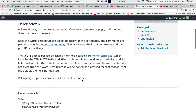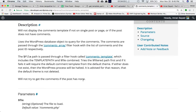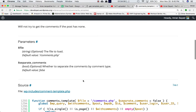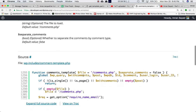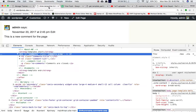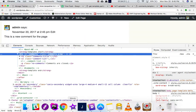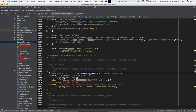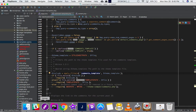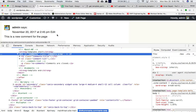The function will not try to get comments if the post has none. The optional 'separate_comments' parameter controls whether to separate comments by comment type or not. So if you want to display the comments template and include comments.php or your own custom comment files, you can use this function and also hook into the 'comments_template' hook to filter the path and include your own custom comments section.